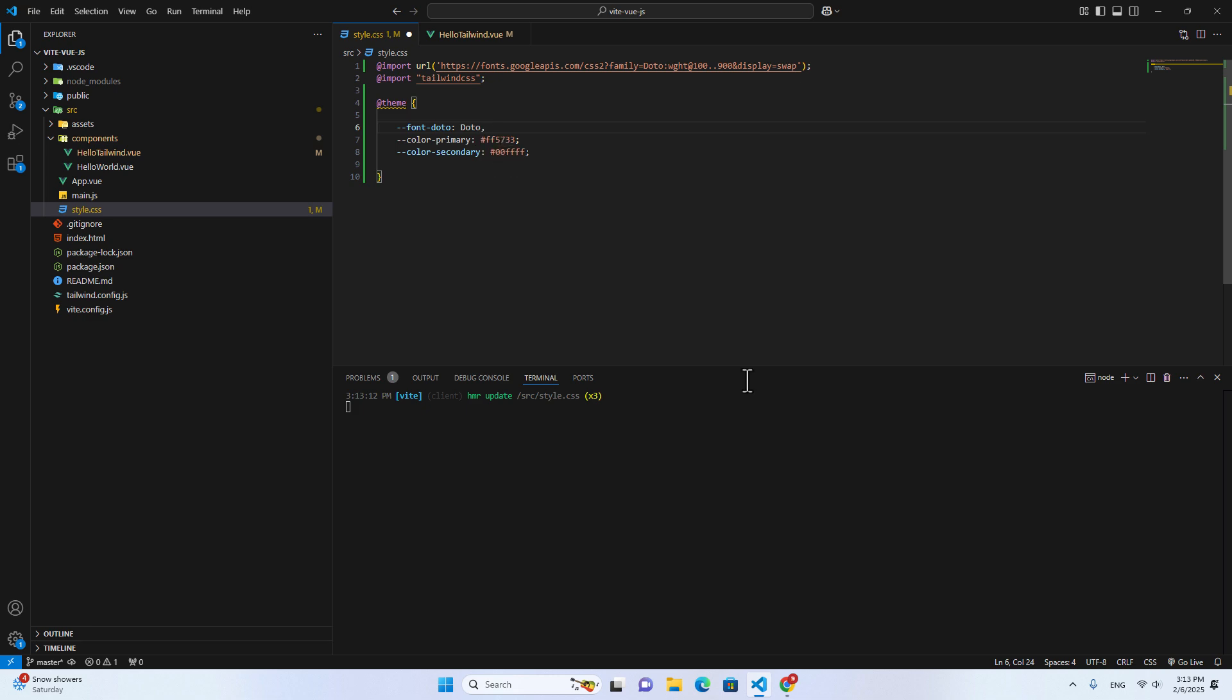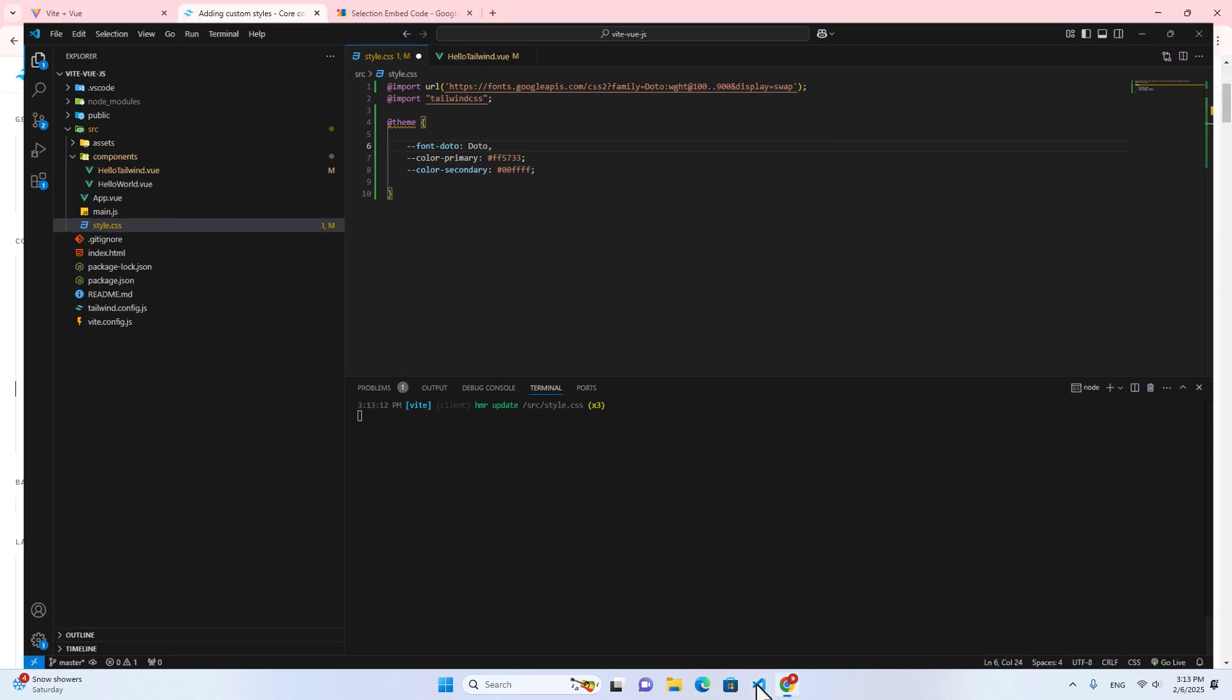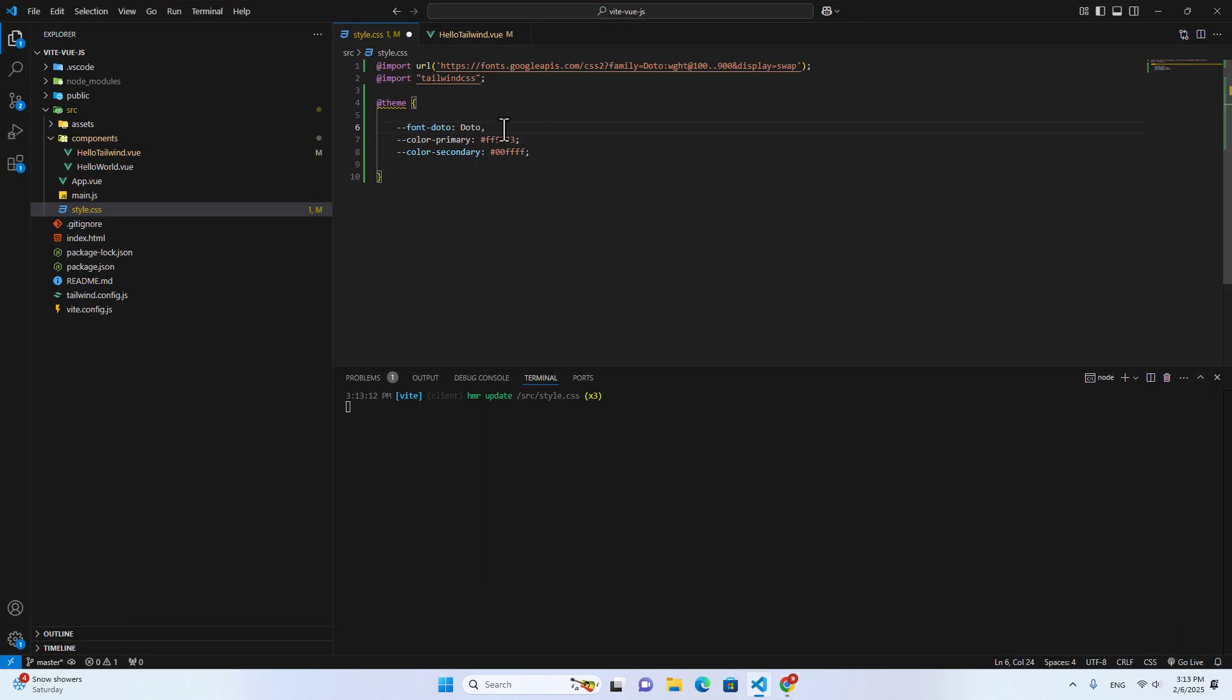And then I can put like Doto. And then the next font, if this one doesn't work, can be sans serif. Okay, just paste this one over here, save it.